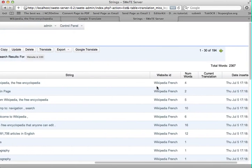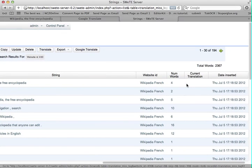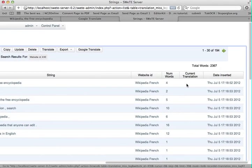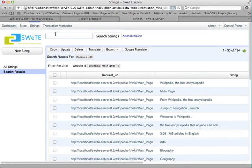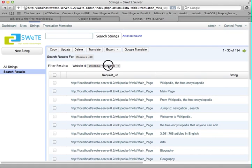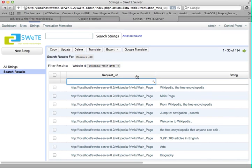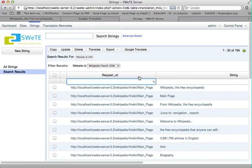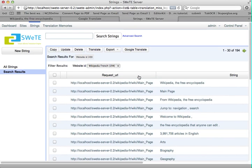It tells you which page the string is on, the website, number of words, and if there's a current translation, the date it was inserted. You can do a search if you just want to find a few strings, or you can filter if you have more than one website to show just strings from a particular website. I could also click on the top column here to search by a particular page — I've only got one page in there right now, so that's not really that helpful.